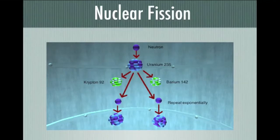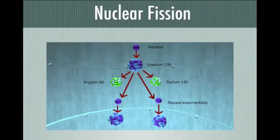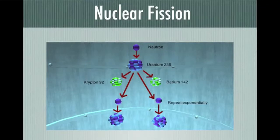This heat can be harvested in a controlled setting, such as a nuclear power plant, or the energy can be uncontrolled, such as a nuclear weapon.